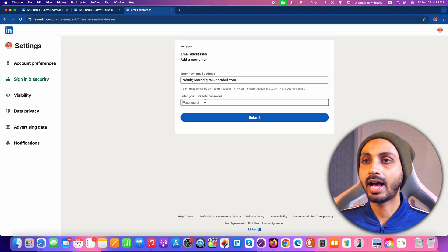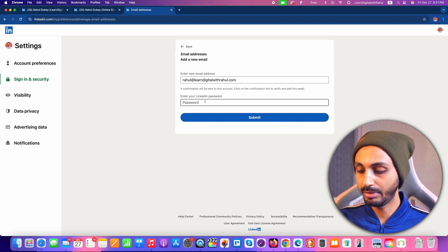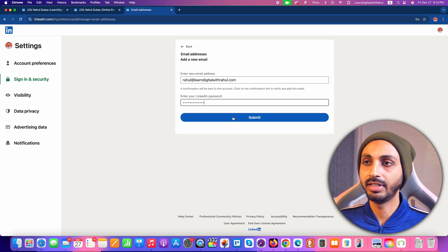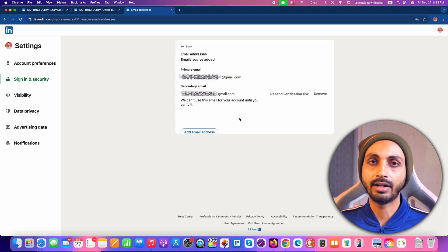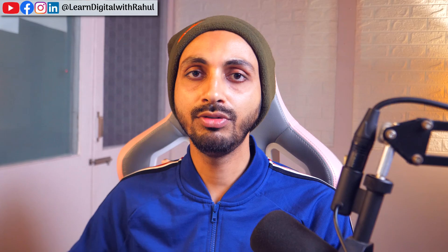Here I am going to enter my login password and after that I'll click Submit. Once you click on Submit, your new email address will be added as the secondary email address in your LinkedIn account.